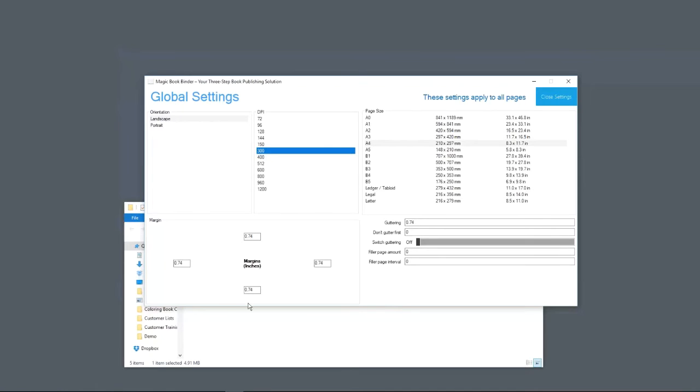Margins. This sets up your margins for the book, how much space there is top, bottom, left, and right between the page end and where the page image is going to be printed.